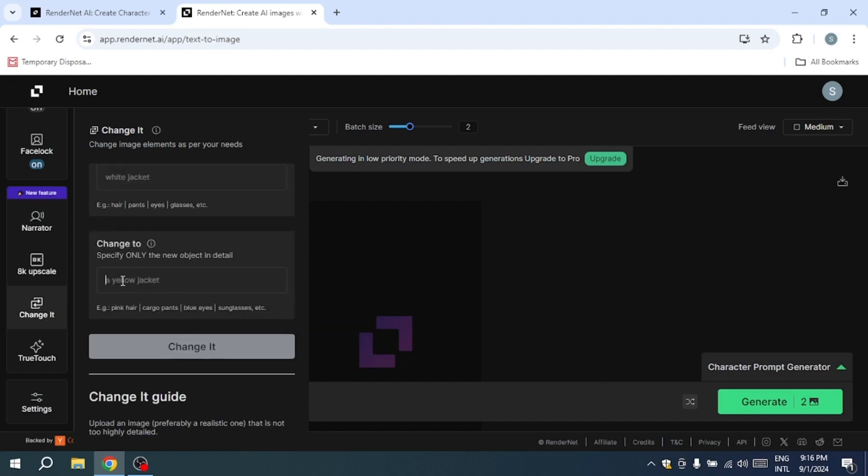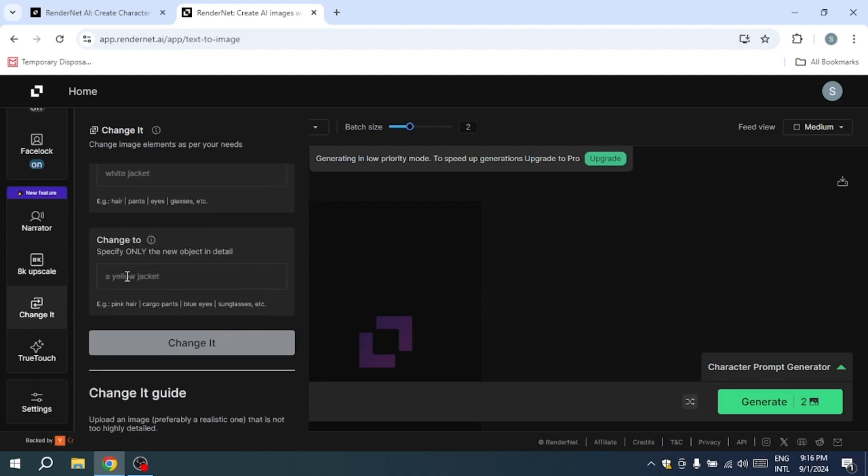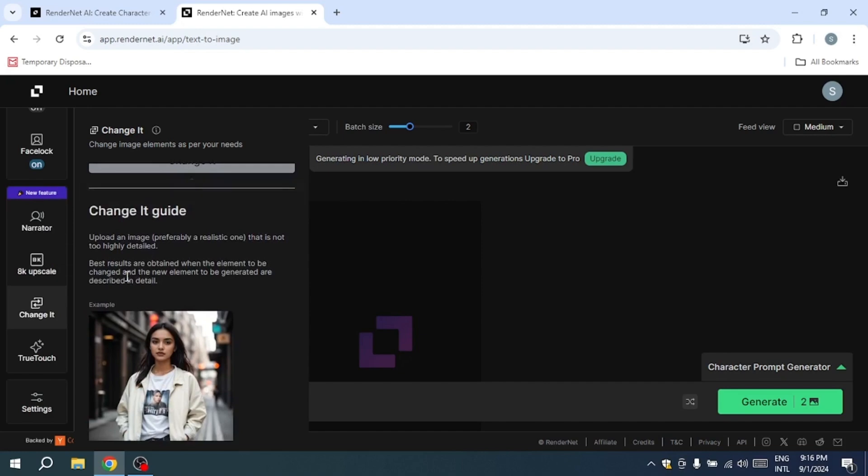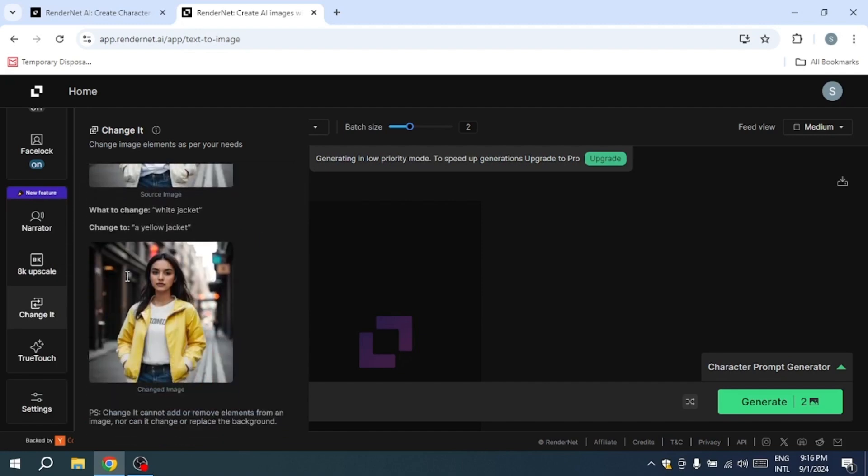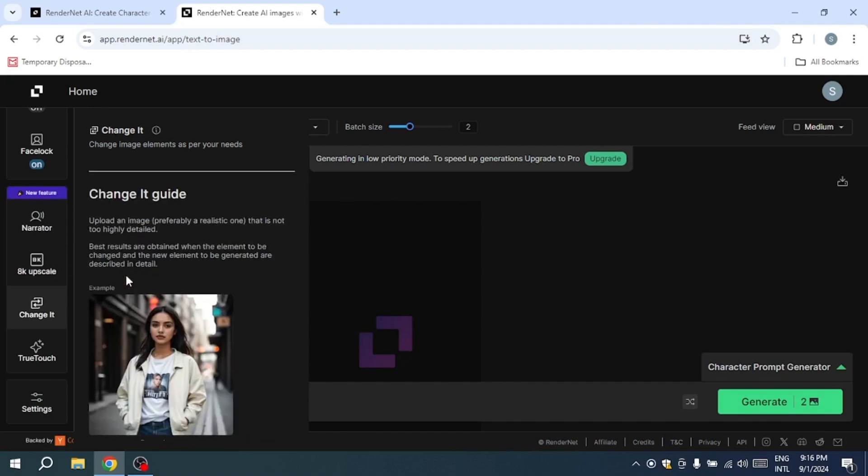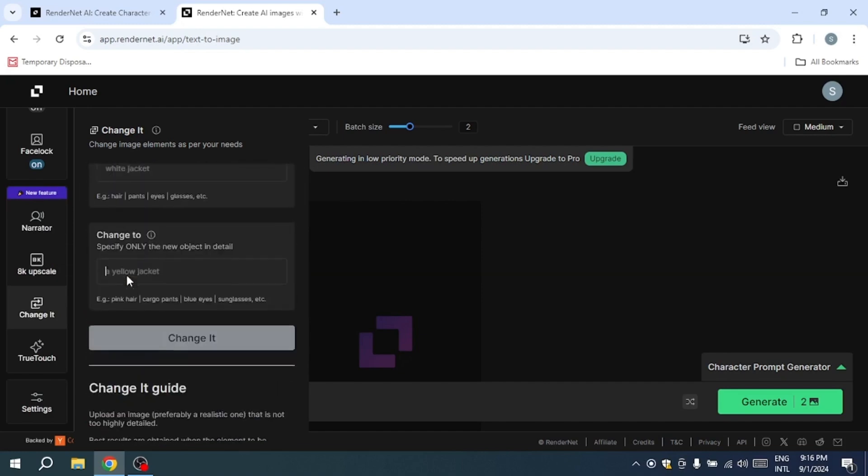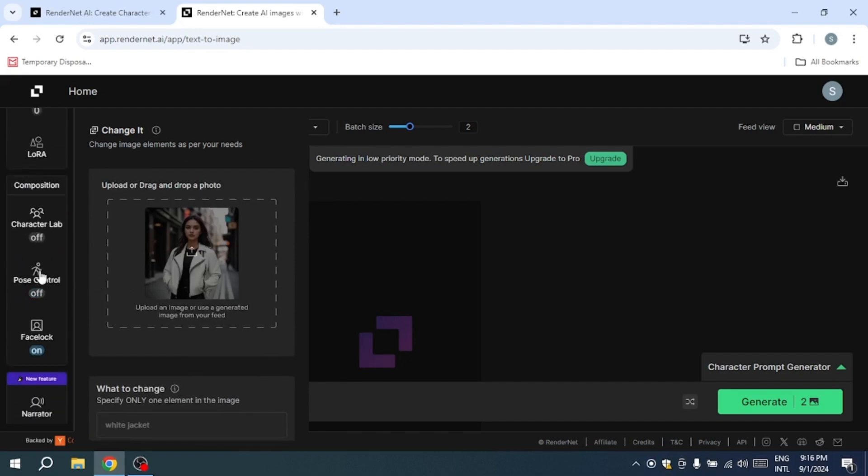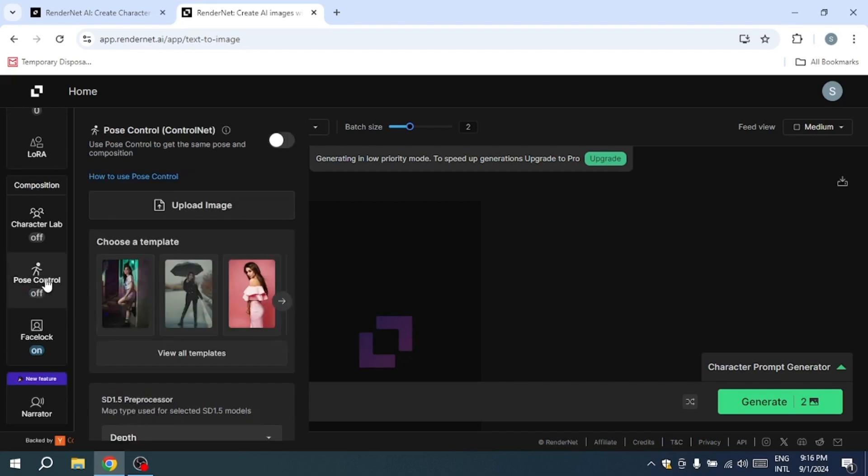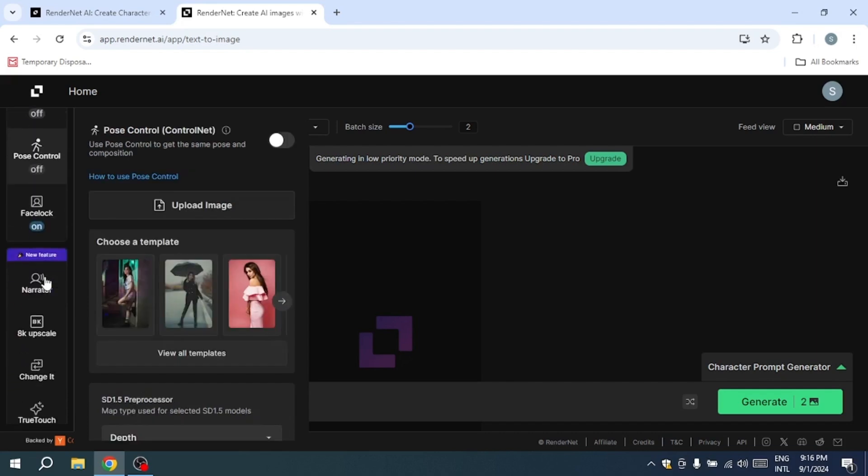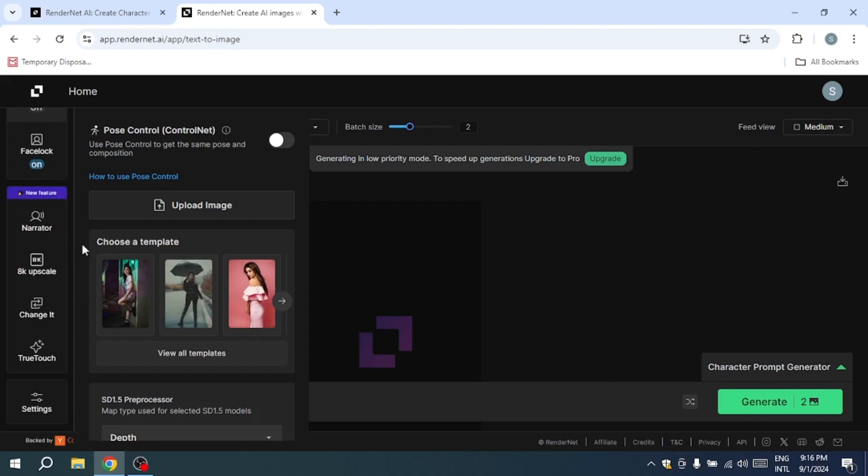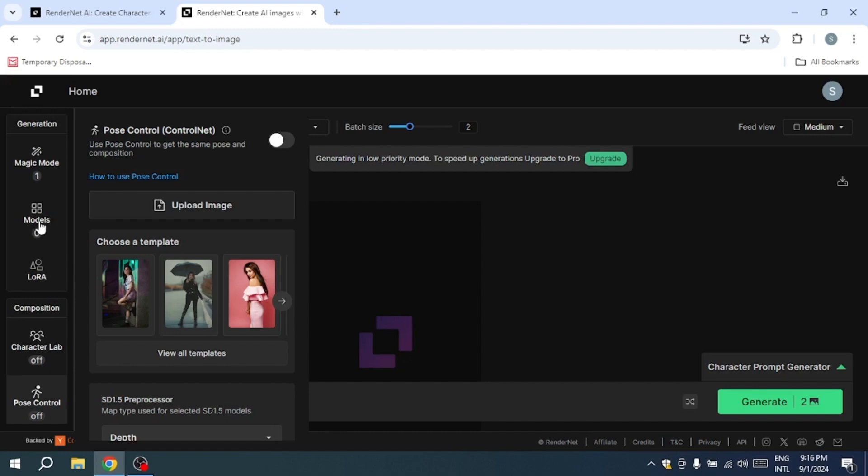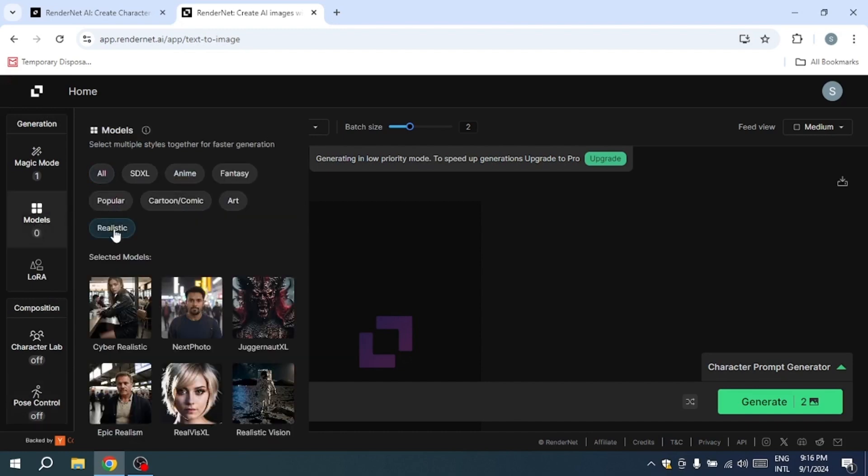RenderNet also offers a variety of additional settings to enhance your creative process. You can tailor the dimensions of your images to fit various platforms or storytelling formats, from social media posts to full-scale illustrations. The platform allows you to choose the number of images you want to generate at once, enabling efficient workflow, especially if you need multiple versions of a character in different contexts.